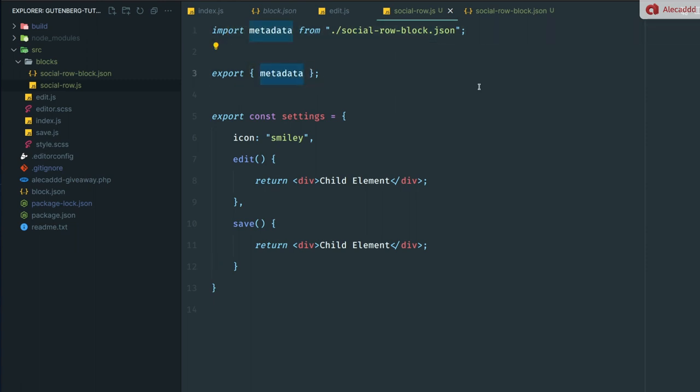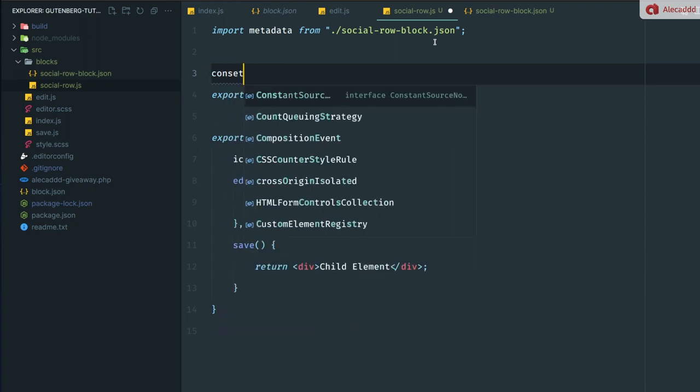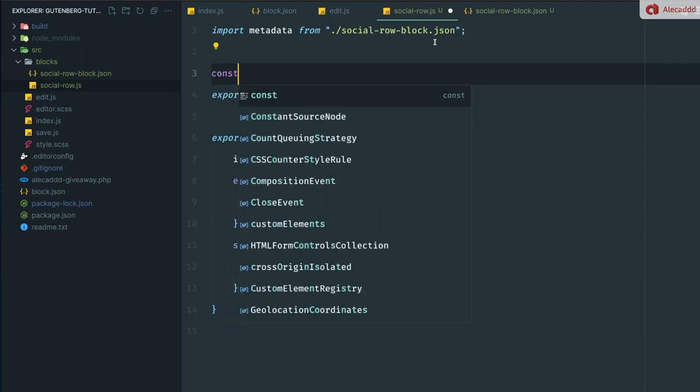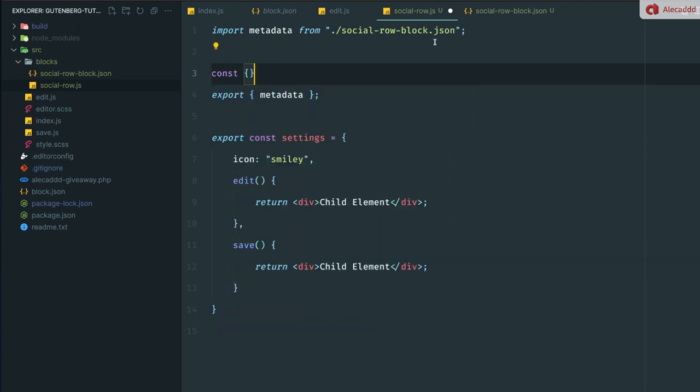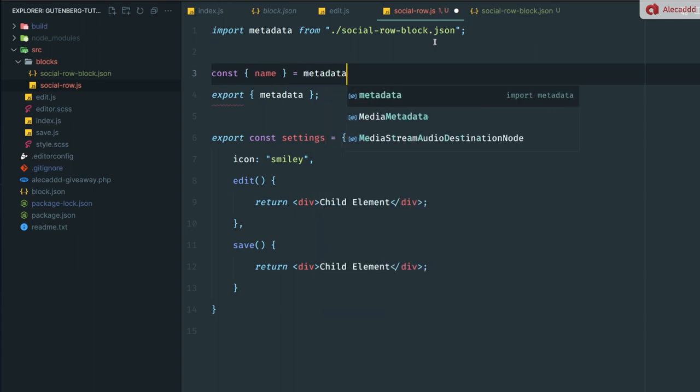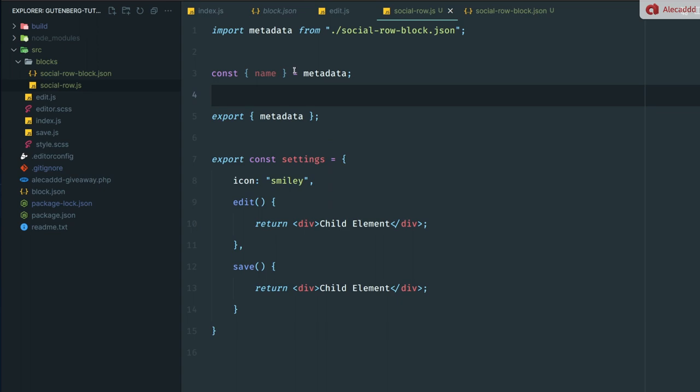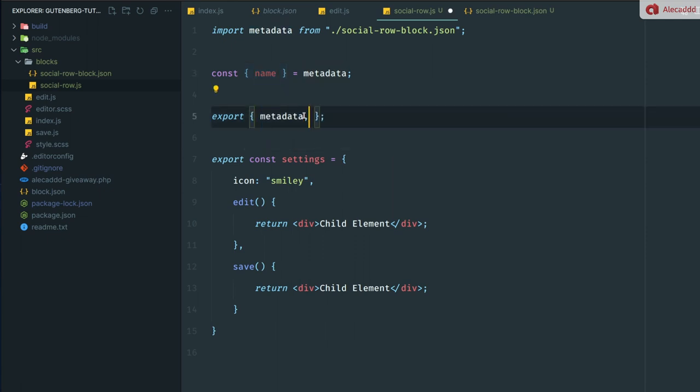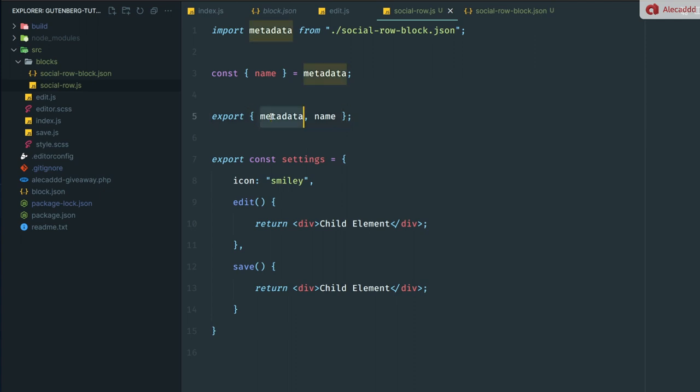So if I do export, now the settings variable will be possible to be imported from other files. Here we're doing exactly the same. We're importing the metadata from here and then we're exporting it. So we have both the settings and the metadata of the same block coming from the same social-row.js file. Another thing that we can do is extract the name from the metadata. So we can define a constant variable called name which is coming from the metadata, and we want to export the name the same way we're exporting the metadata and the settings.